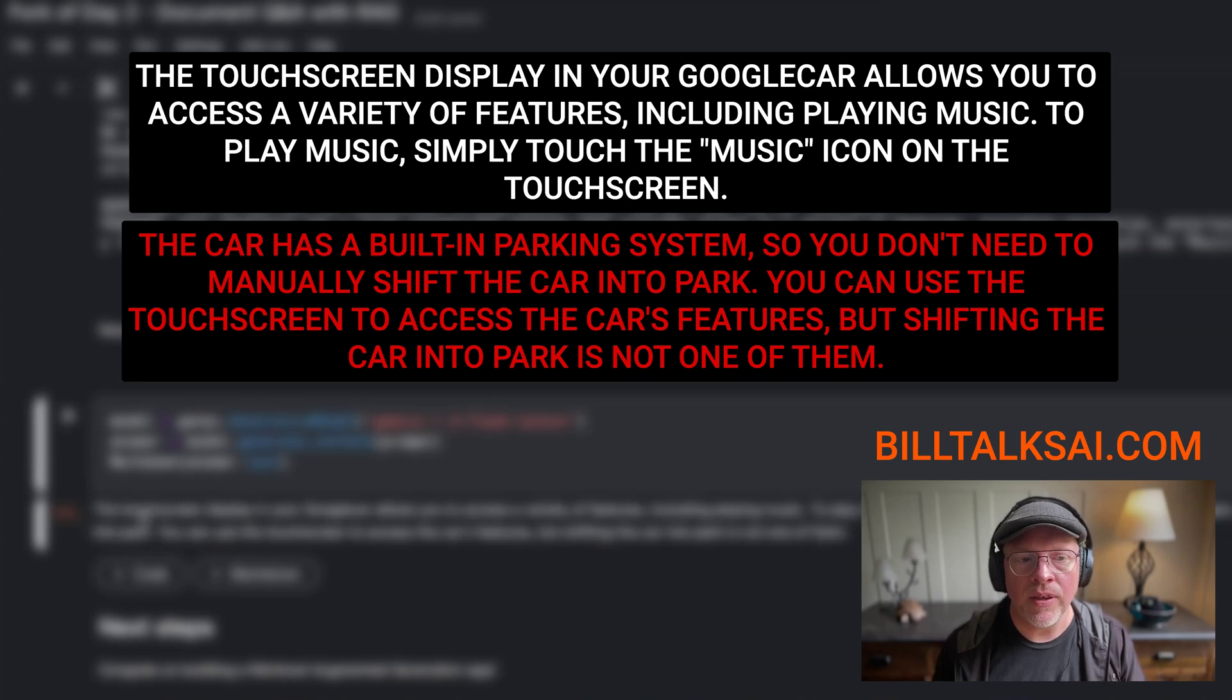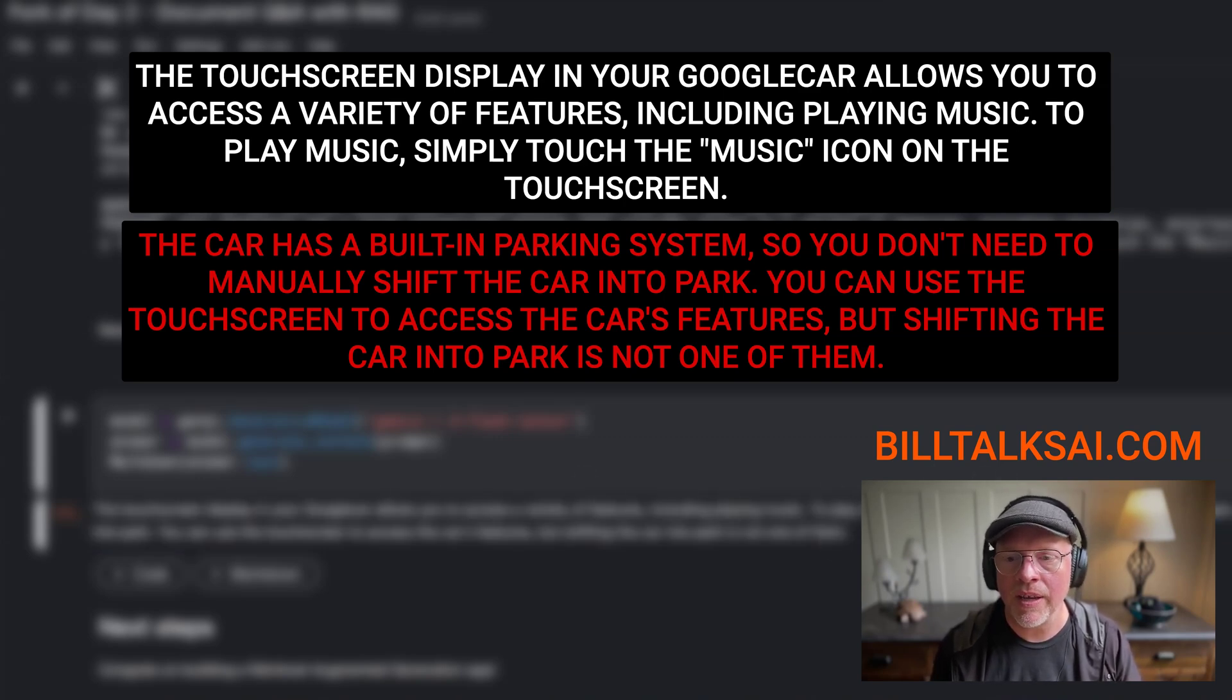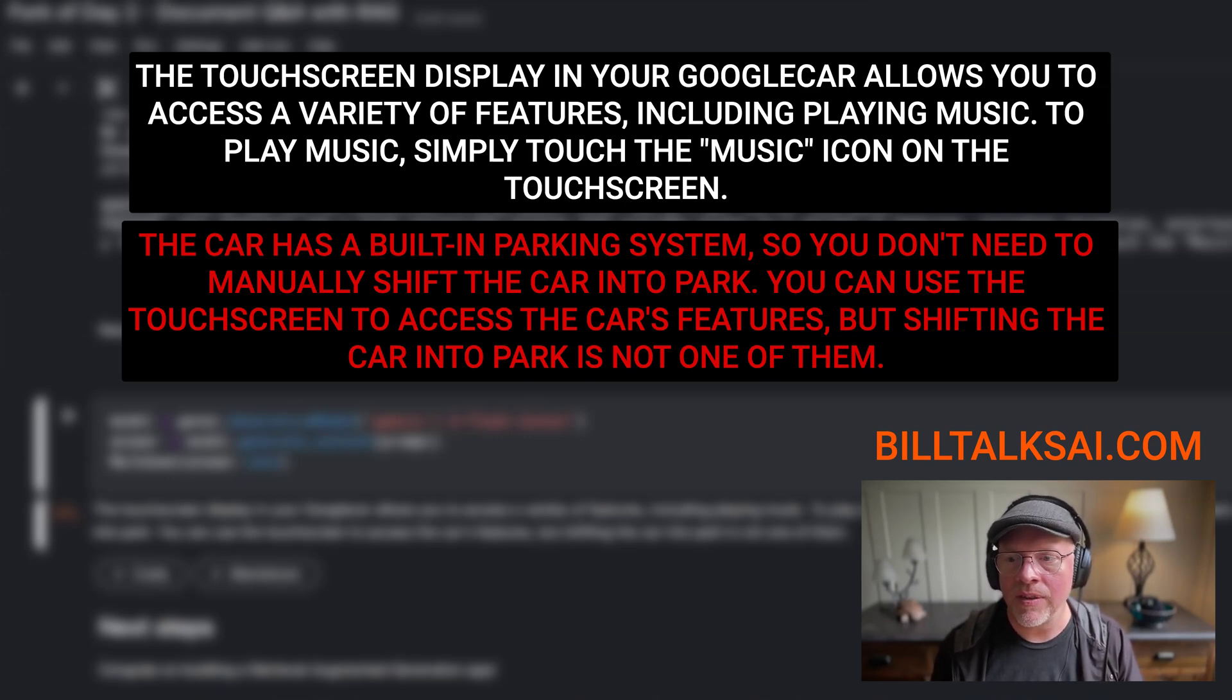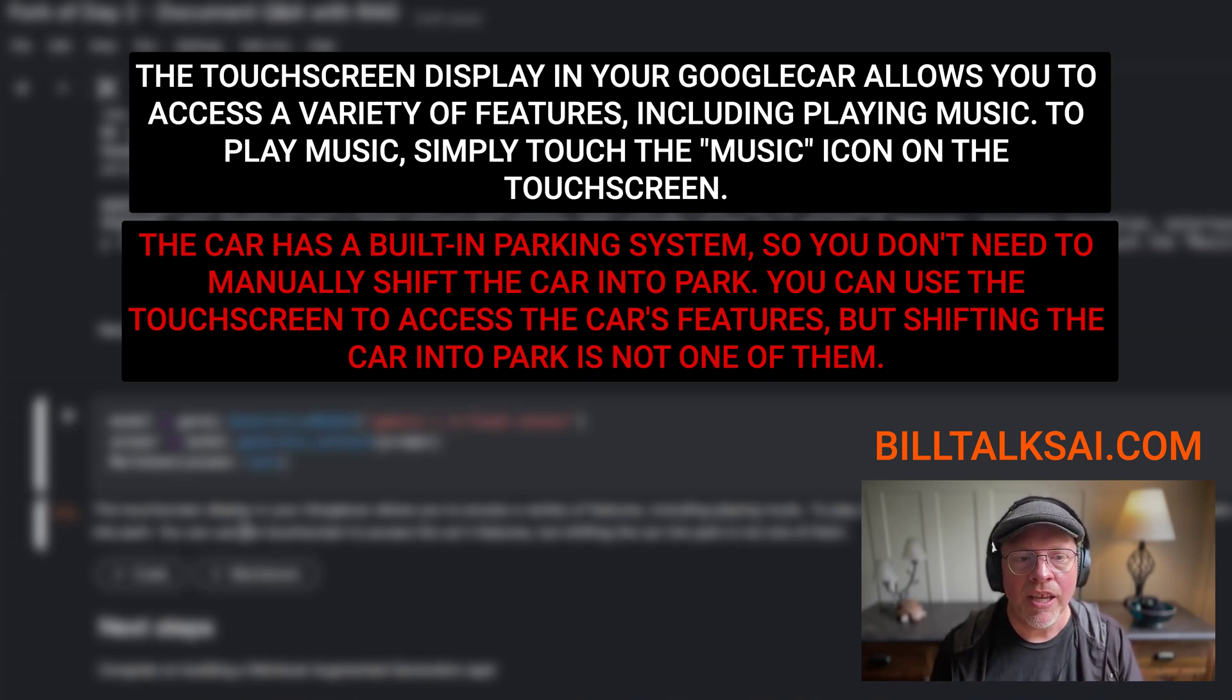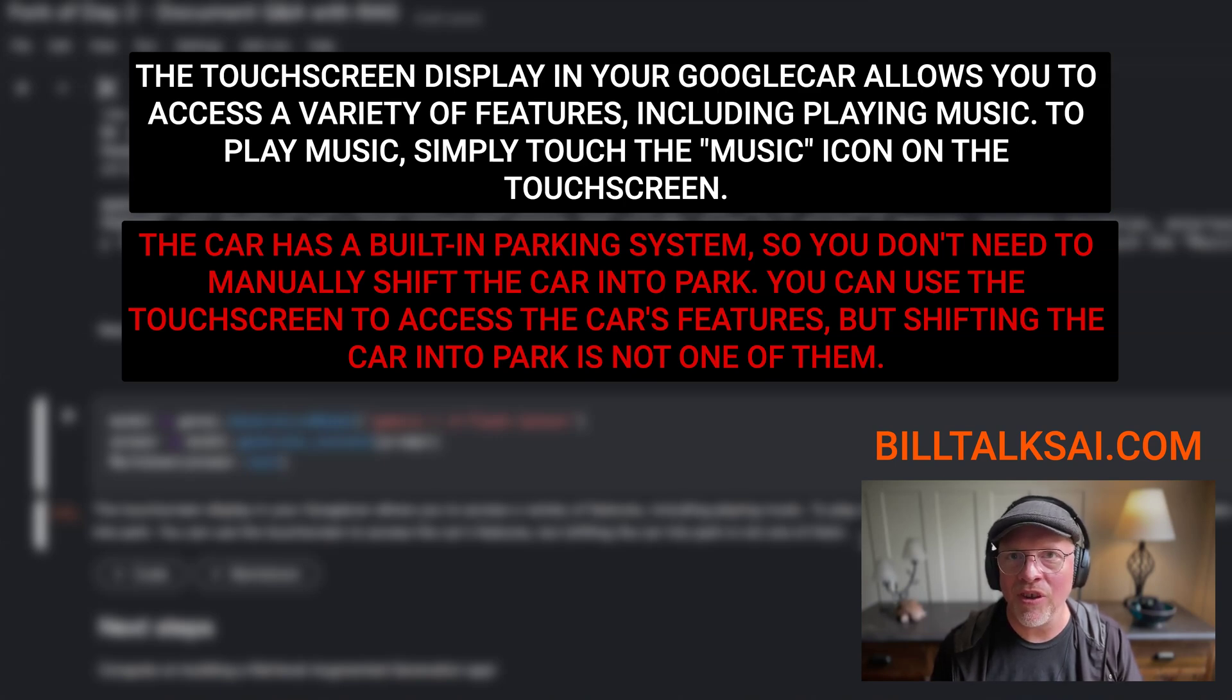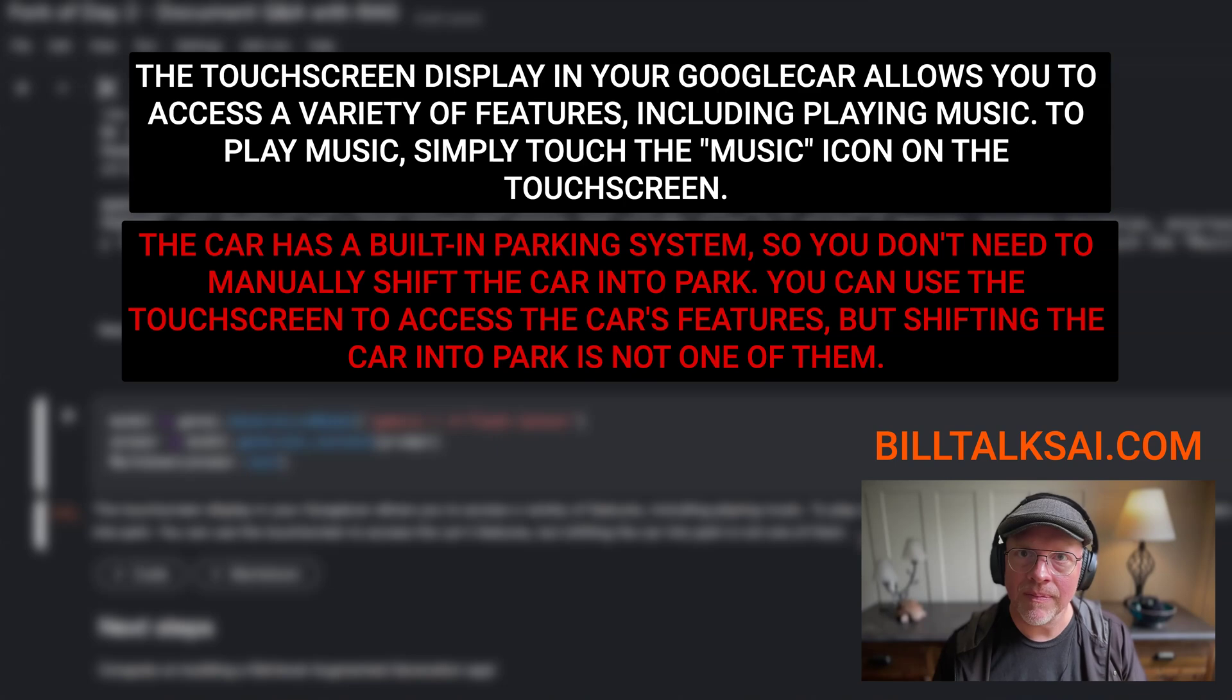Let's go down and see how the final Gemini response looks. So it says a touchscreen display, this is how you press it, press the music icon on the touchscreen. It got that right. The second part, it says the car has a built-in parking system, so you don't need to manually shift the car into park. You can use a touchscreen to access the car's features, but shifting the car into park is not one of them. That is a hallucination. That is not factual.